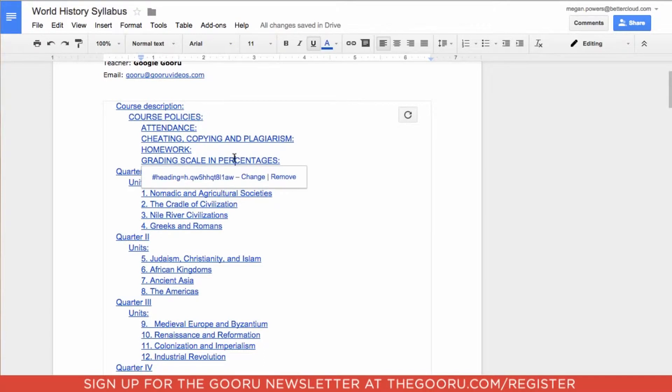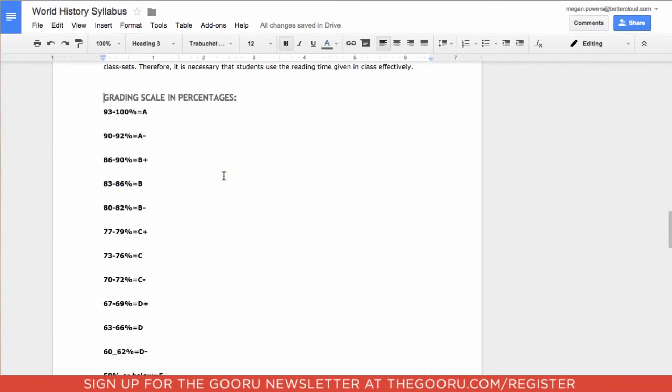Now I'm just going to click on part of this table of contents and click on the link that comes up. As you can see, when I click on that, it takes me immediately to the part in the syllabus where that section is.